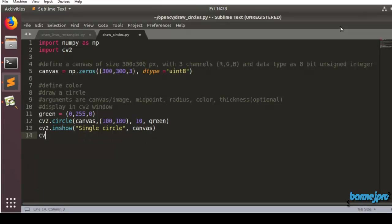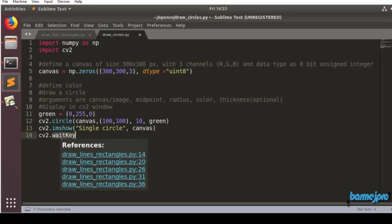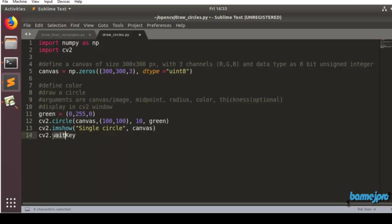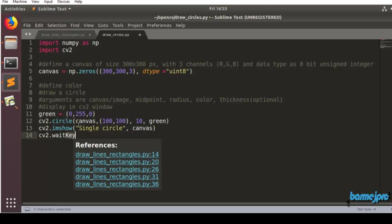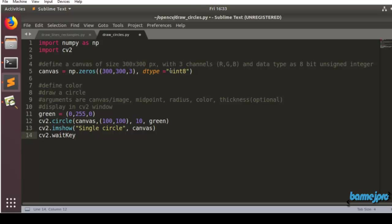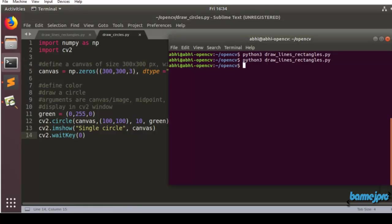Add cv2.waitKey. Make sure you type the 'K' of waitKey as uppercase, because in Python functions are camelCase — if a function name has more than one word, the first word starts with lowercase and subsequent words start with uppercase. Let's run the program: Ctrl+S to save, go to the command prompt, type python3 draw_circles.py.